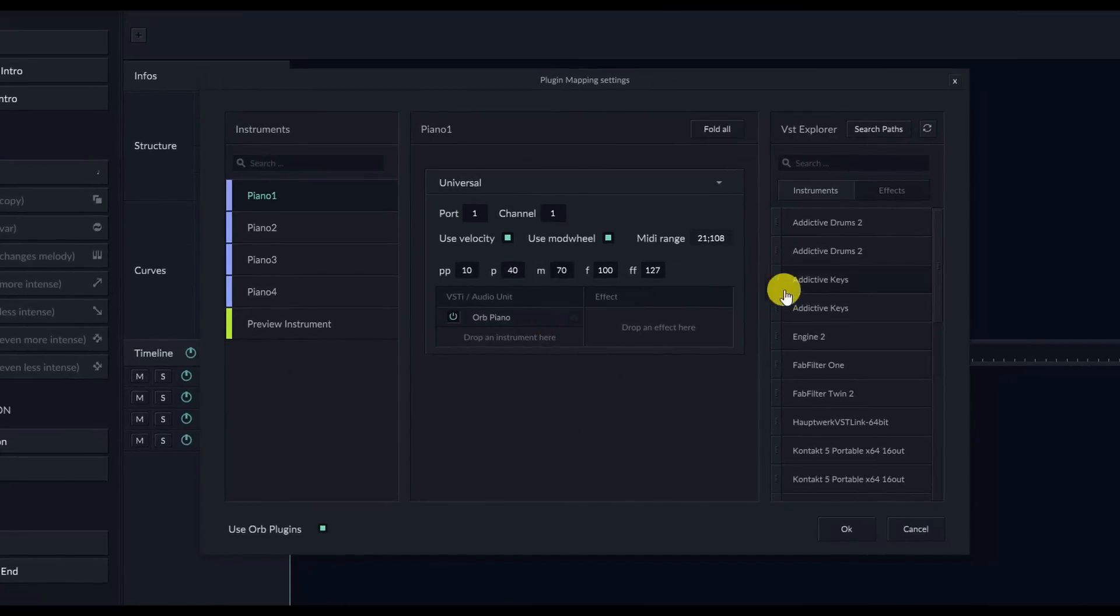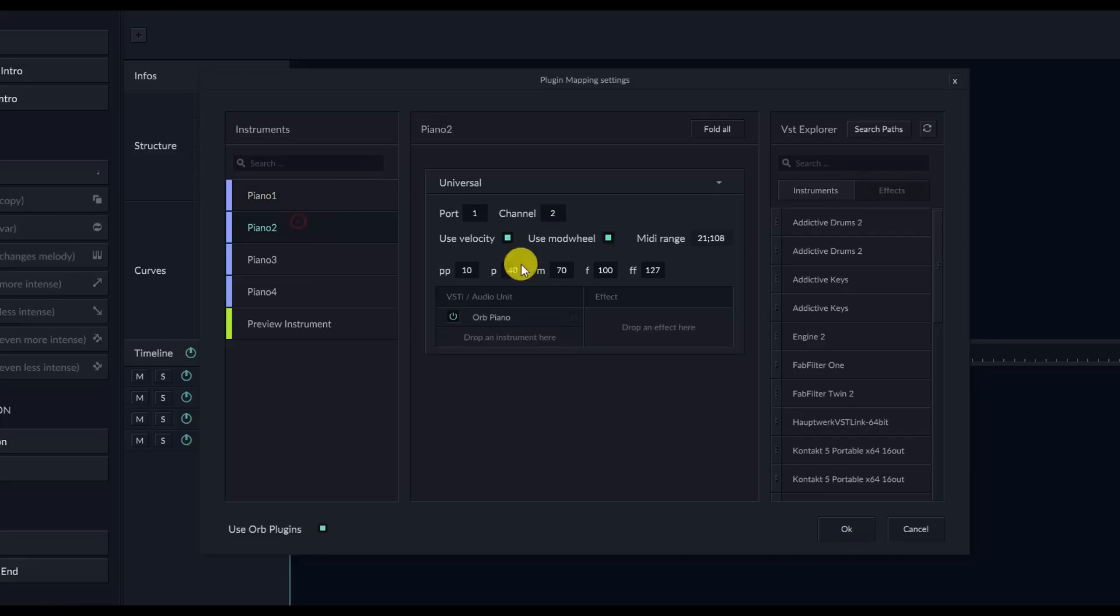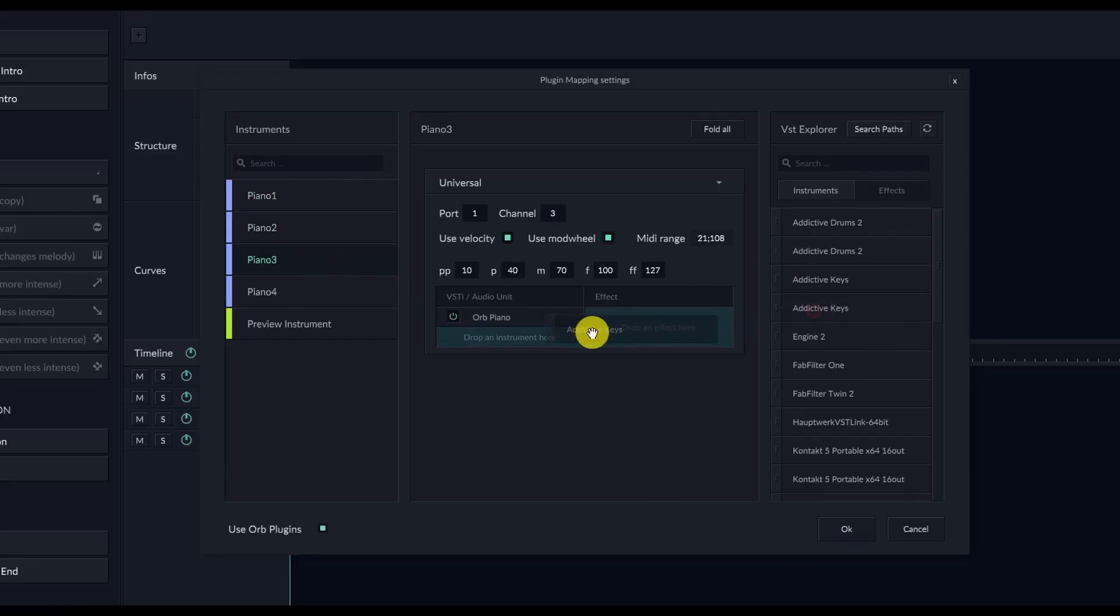The first thing I want to do is change all of the piano tracks from the basic Orb piano to Addictive Keys, because I just like the way Addictive Keys sounds. You can of course use any instrument you want, and all you have to do is drag and drop the instrument into the drop instrument here.